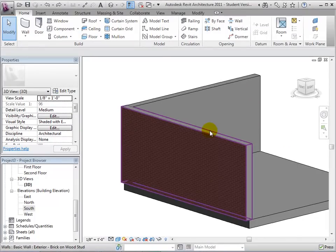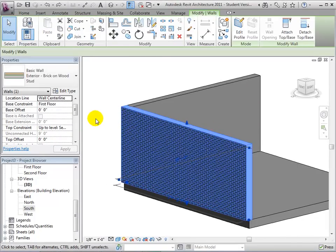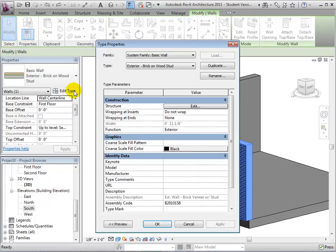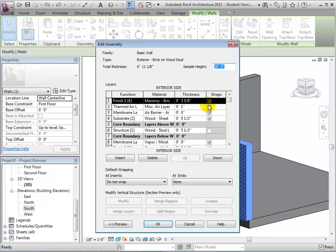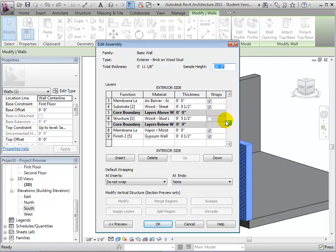To change a wall's structure, we must edit its type properties. In the structure dialog, we can see every layer that comprises the selected wall, as well as the function of the layer, what it is made of, and how thick it is.